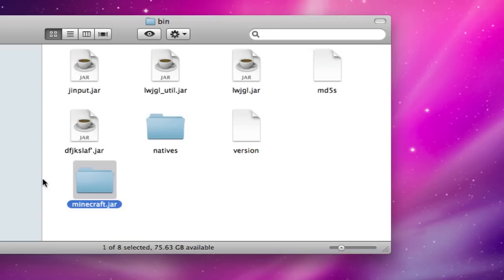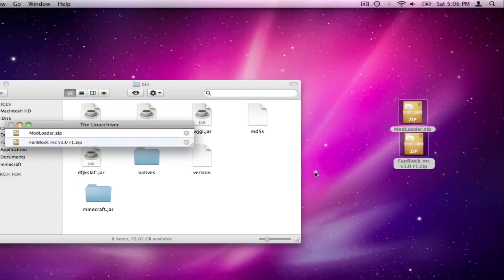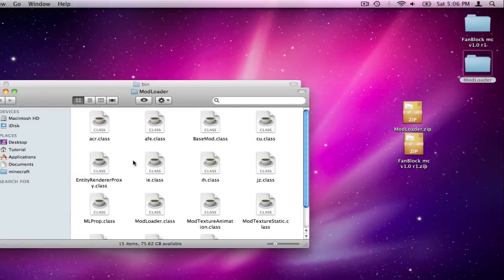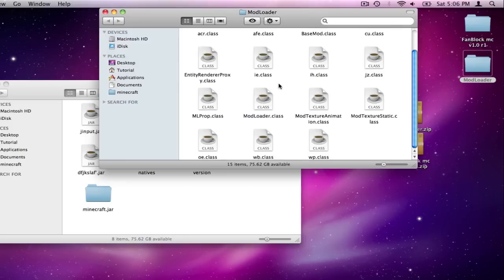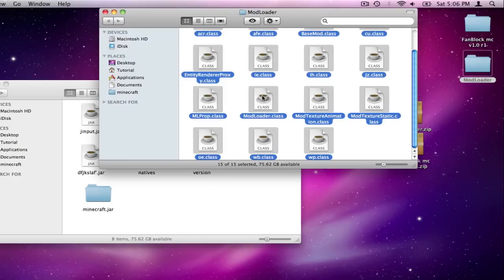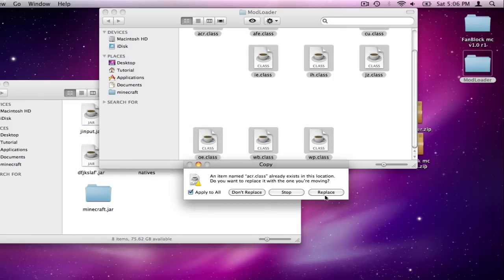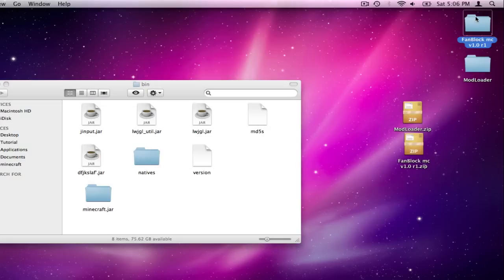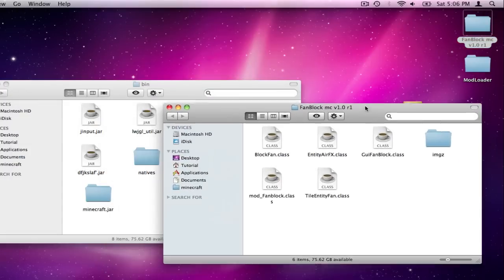And then you have the minecraft.jar folder. So you're going to take those two files that you just downloaded, and you're going to unzip them, and you're going to open up mod loader first. In mod loader, you're going to highlight all of them, and drag them into minecraft.jar, and just replace all of them, no special procedure for this.